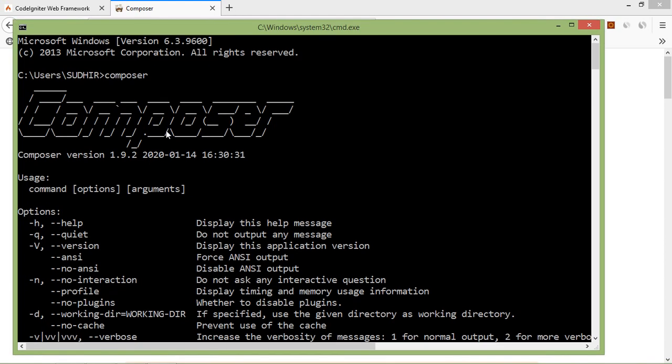You can see here, composer version 1.9.2 has been installed in my computer. Alright, now let's create a CodeIgniter 4 project.